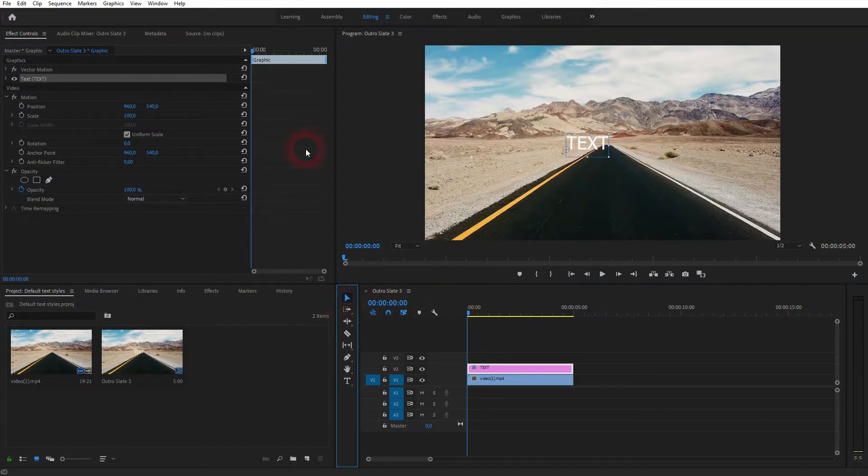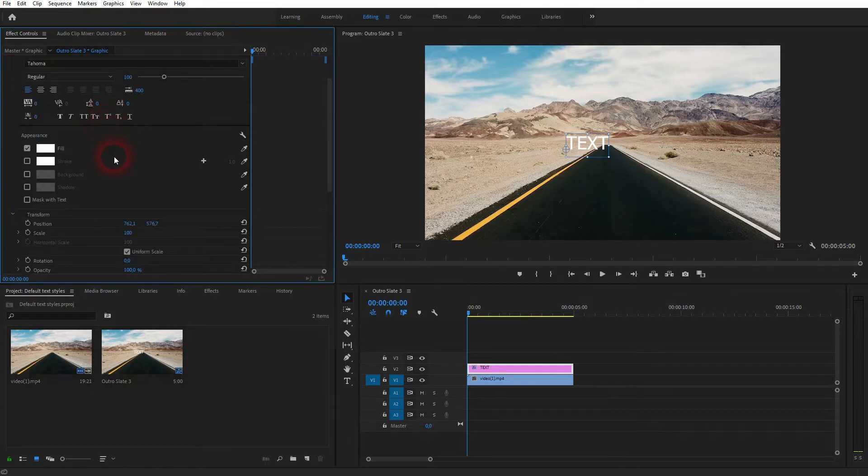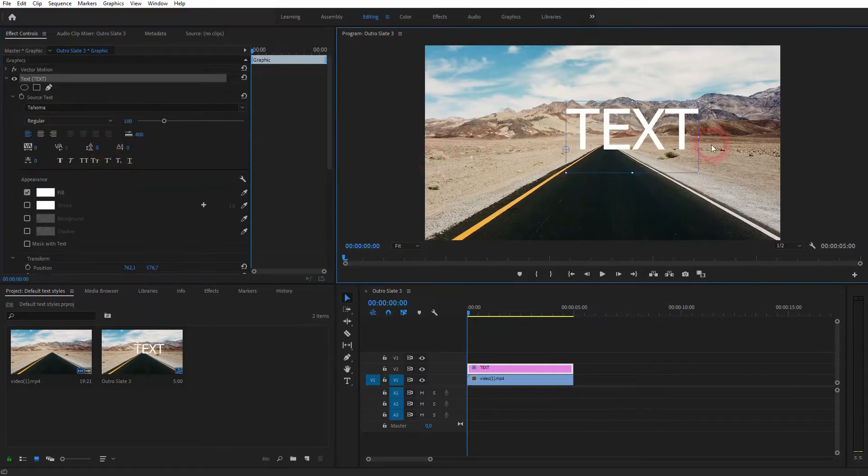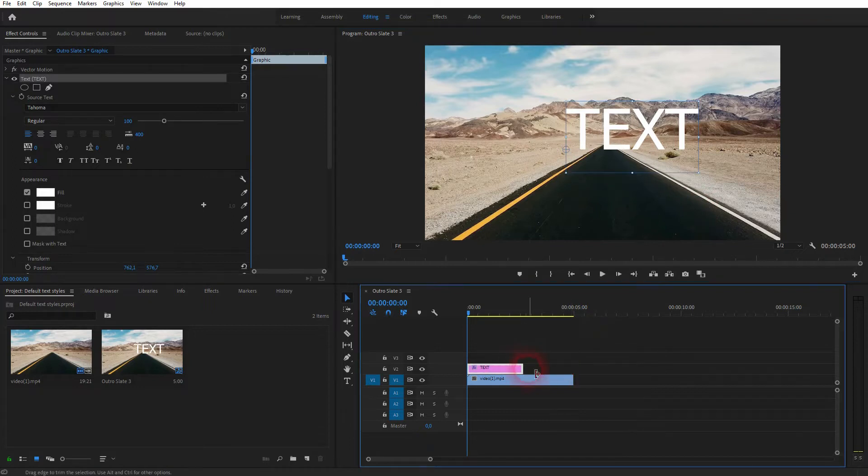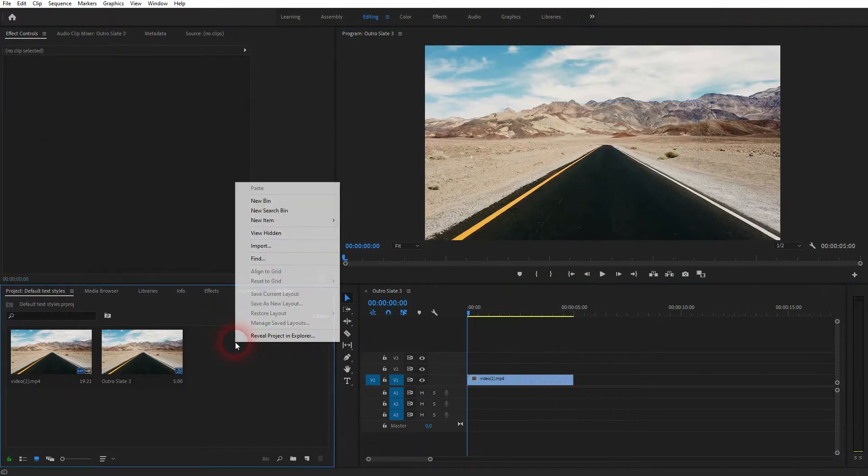You can now find it here in Effect Controls and adjust it. And then we've got this element in timeline, but this is not a Legacy Title.